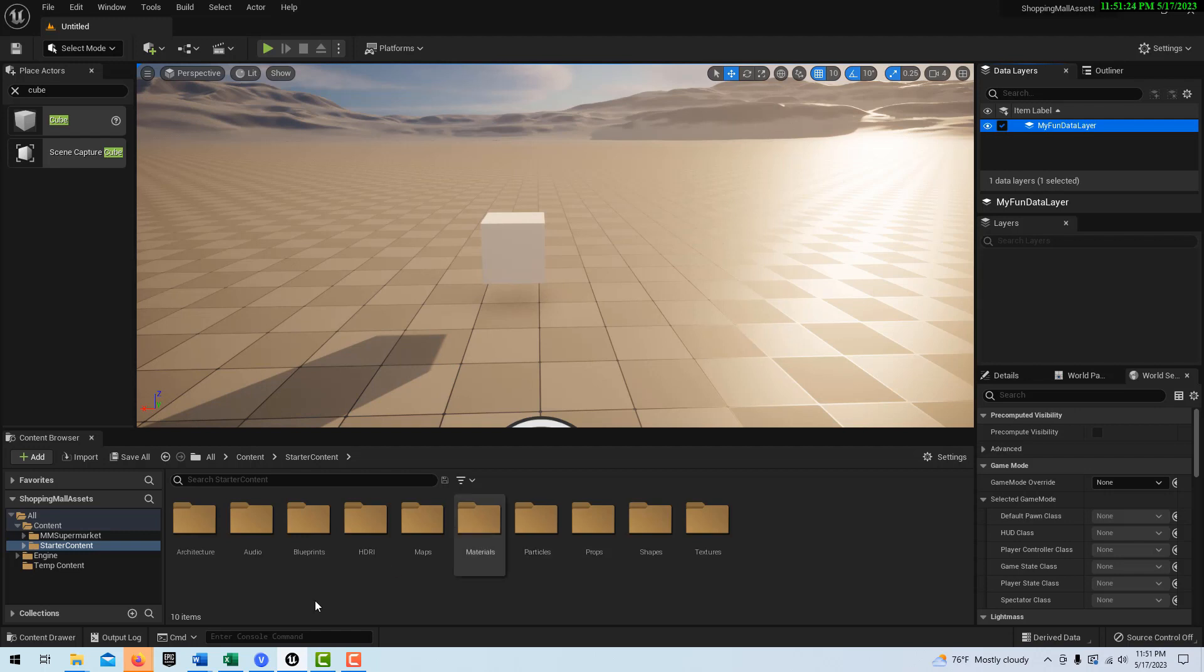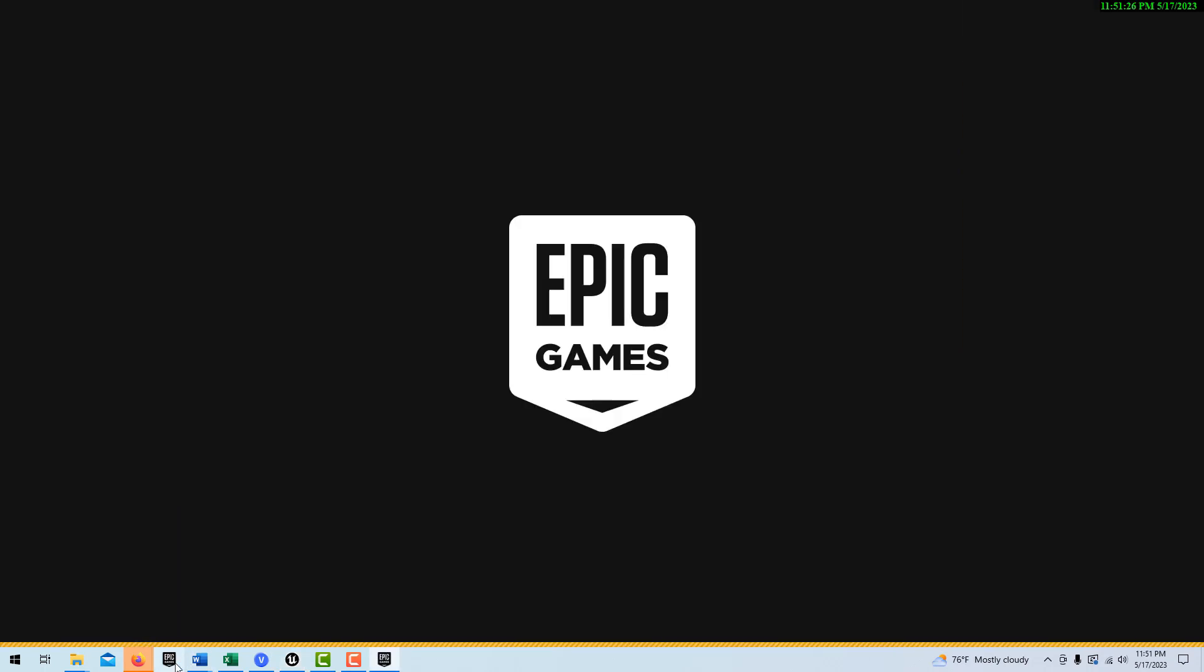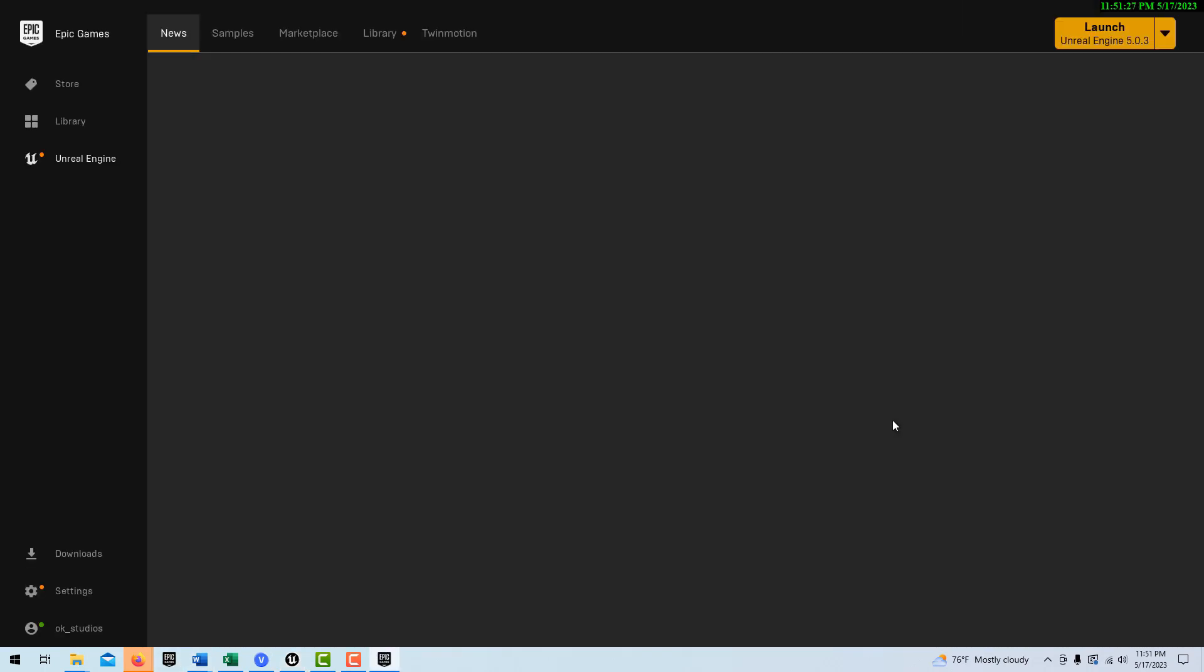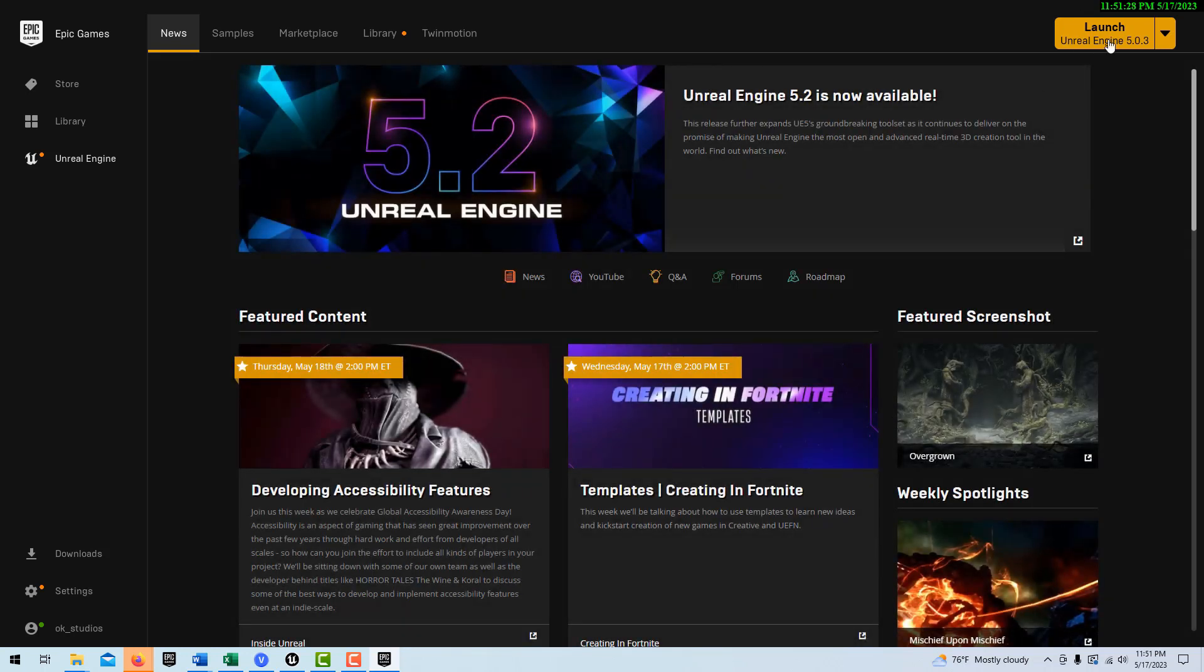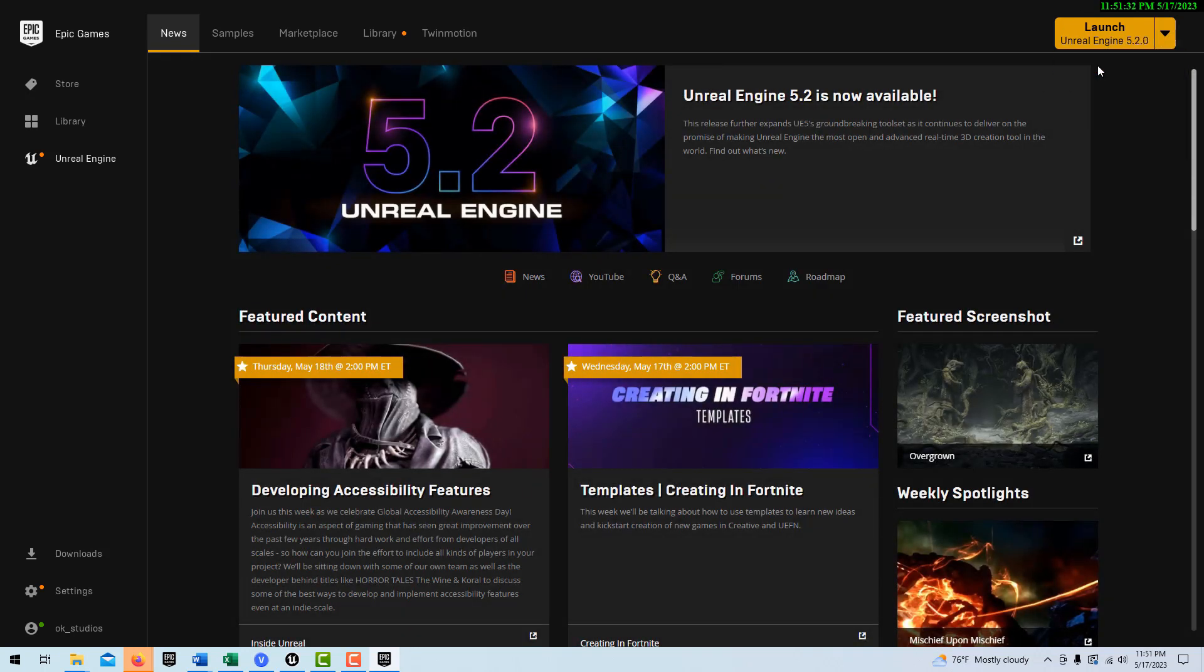So now let's get out of this 5.03. And let's go into 5.2, 5.2.0. And we'll launch, and we'll try it, and we'll see what happens. And what'll happen is it doesn't work.